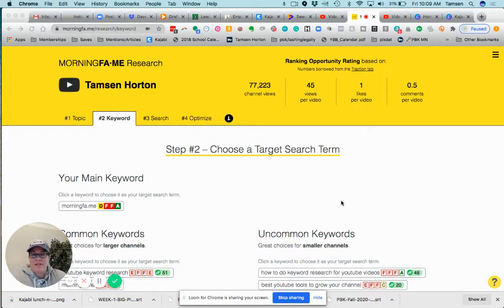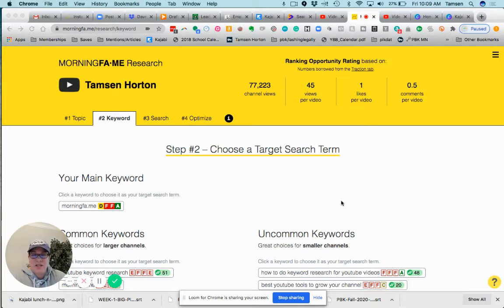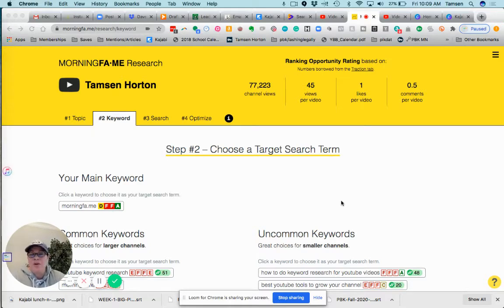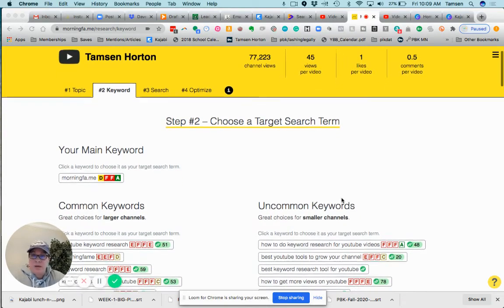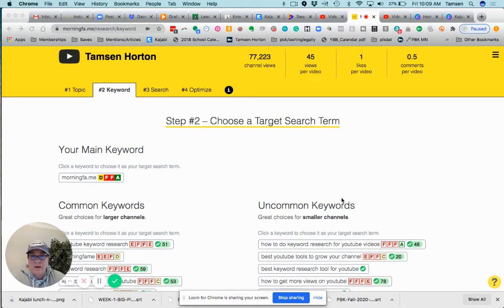Okay, so this is why I use Morning Fame, especially when I've made a new video and I have no clue what to call it. I recorded a video on how I use Morning Fame with Kajabi and YouTube, and I didn't have a clue what to call it.